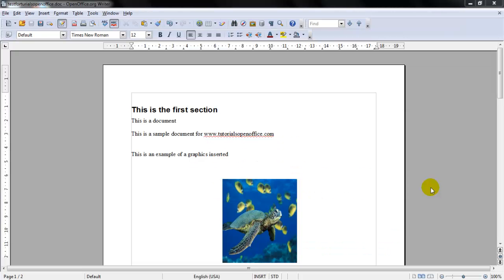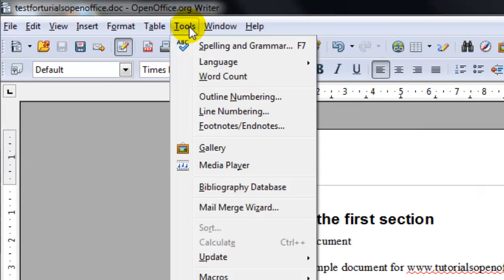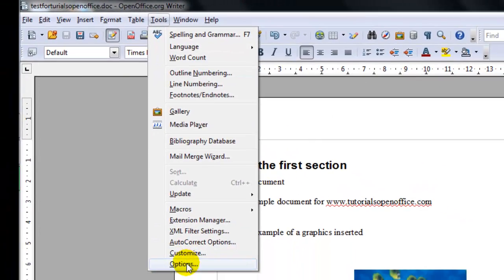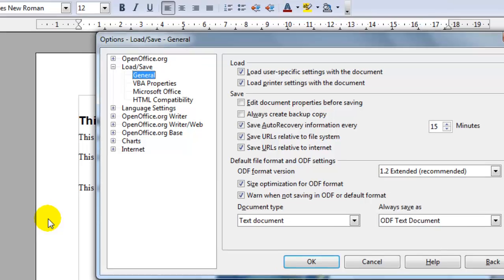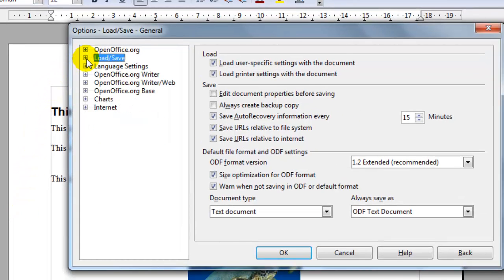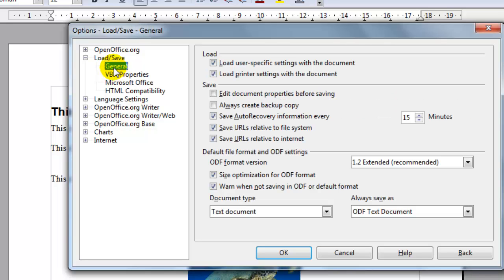Maybe you would like to always save your documents as MS Word files. You can set the default to always save that as a Word file by selecting tools, options, and then under the load save menu select general.